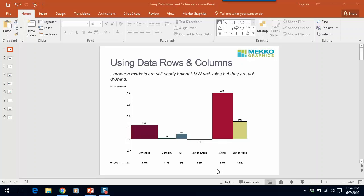Welcome to this Mekko Graphics training video. Today I'm going to show you how to use data rows and data columns to make more powerful charts.